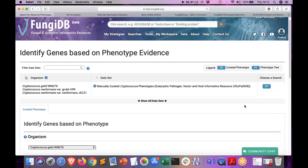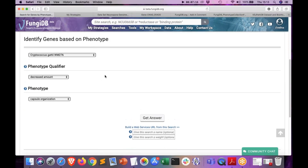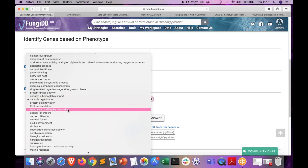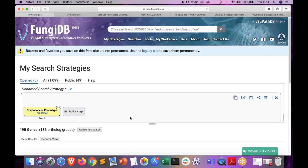Let's go ahead and create our search in the manually curated Cryptococcus phenotypes first. I'll click on the curated phenotype button and specify the criteria. I will choose the reference genome H99. In this particular case, I'm interested in looking for a decreased amount of virulence — essentially return any gene, whether knockout or mutation, that is linked to decreased virulence.